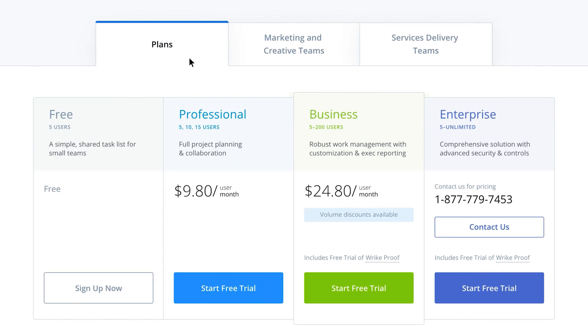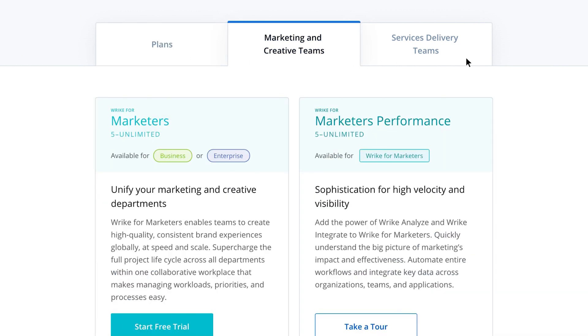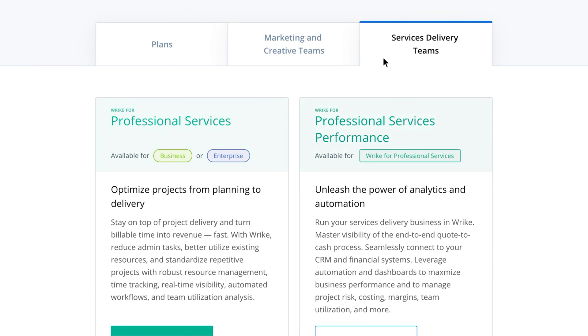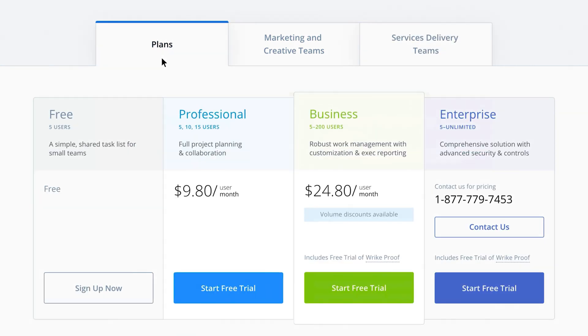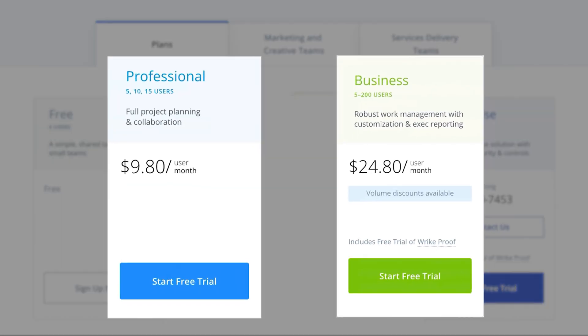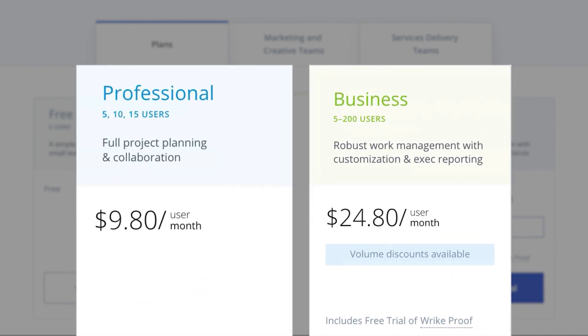For pricing, Wrike has three tabs on the pricing page: plans, marketing and creative teams, and service delivery teams. Out of all the options listed, only two show you an actual price per user monthly, and those plans limit you to a specific number of users. The business plan goes up to 200 users, so not a big deal there, but the professional plan stops at 15 users. So if you have a medium-sized team of around 20 people, you'll be forced into a higher tier plan by default, and I found that lack of flexibility to be a little unfortunate.